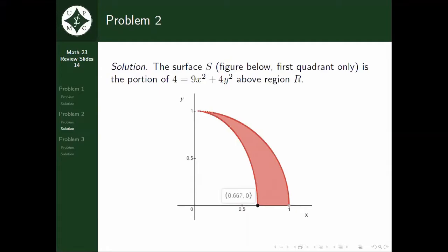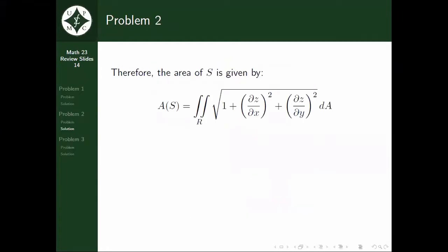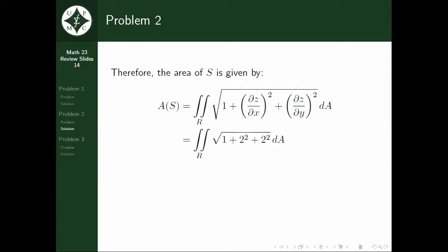The area of the surface is given by the double integral of √(1 + (∂z/∂x)² + (∂z/∂y)²) dA. Solving for this, we have the area of the surface as 3 multiplied by the area of the region.